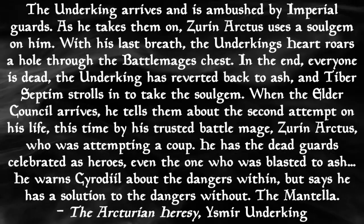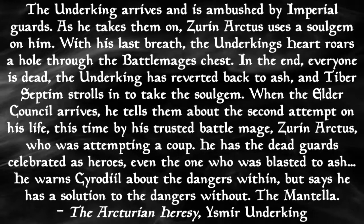The reason that I've pulled out this particular example is because the Enantiomorph is key to the way that the three ascend. The Arcturian heresy gives an account of how Wulfharth, and possibly Zurin, is betrayed by Hjalti Earlybeard. It's described in these words to quote.